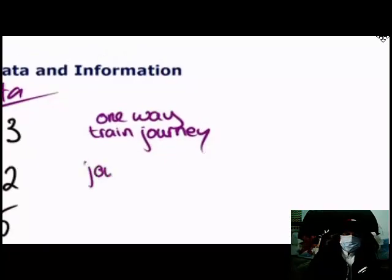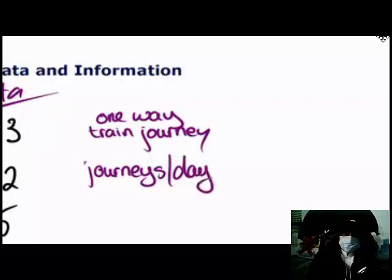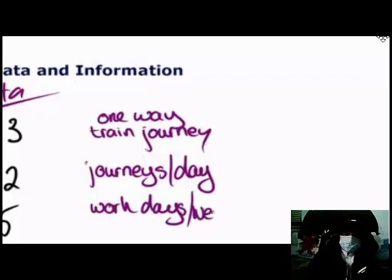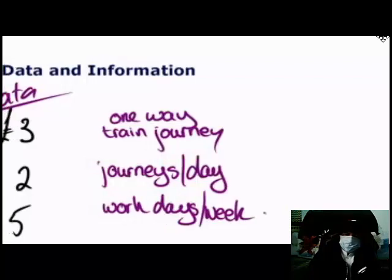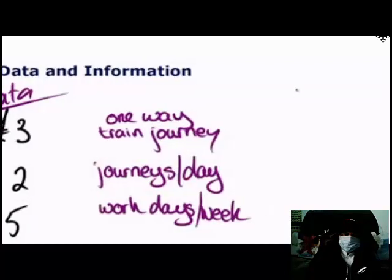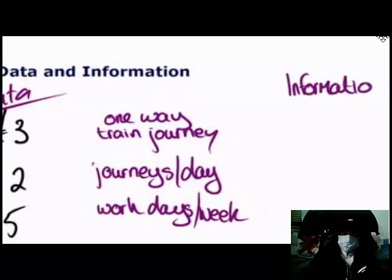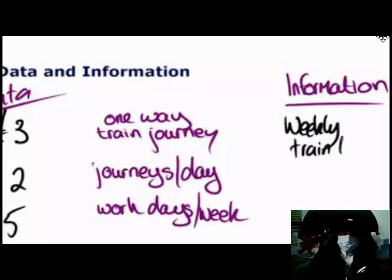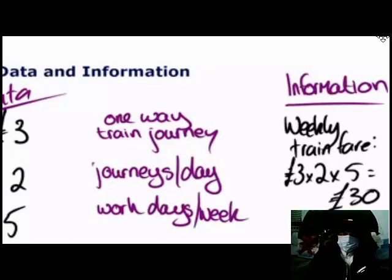Two is the number of journeys I need to make per day to get in and out of work, and five is the number of work days per week. So we have our data — three, two, and five — and now we know something about what this data represents. We can turn this data into information: my weekly train fare is three pounds, twice a day, five times a week — so thirty pounds.